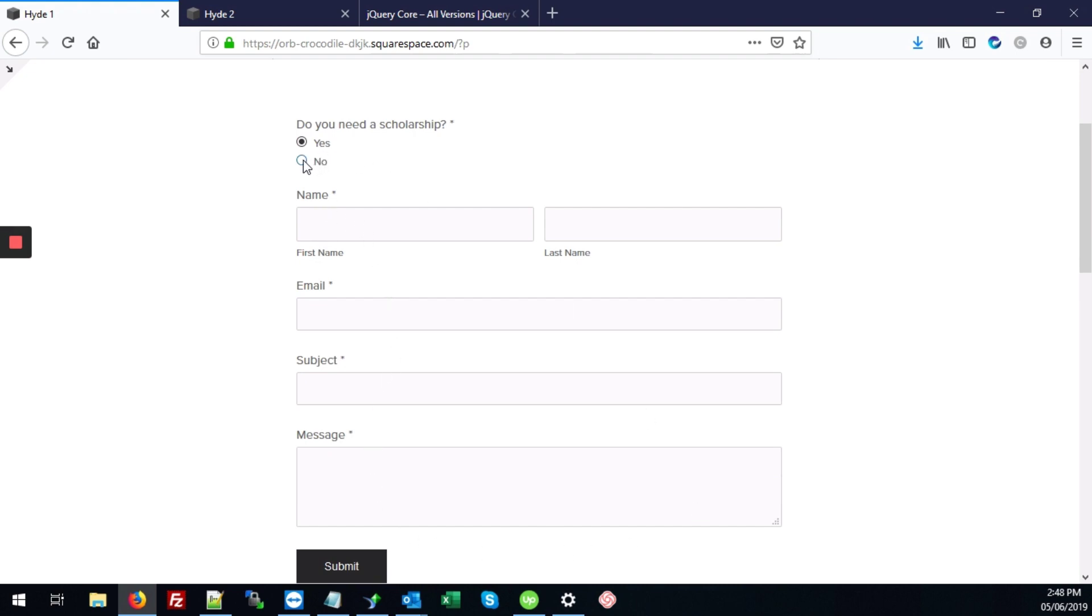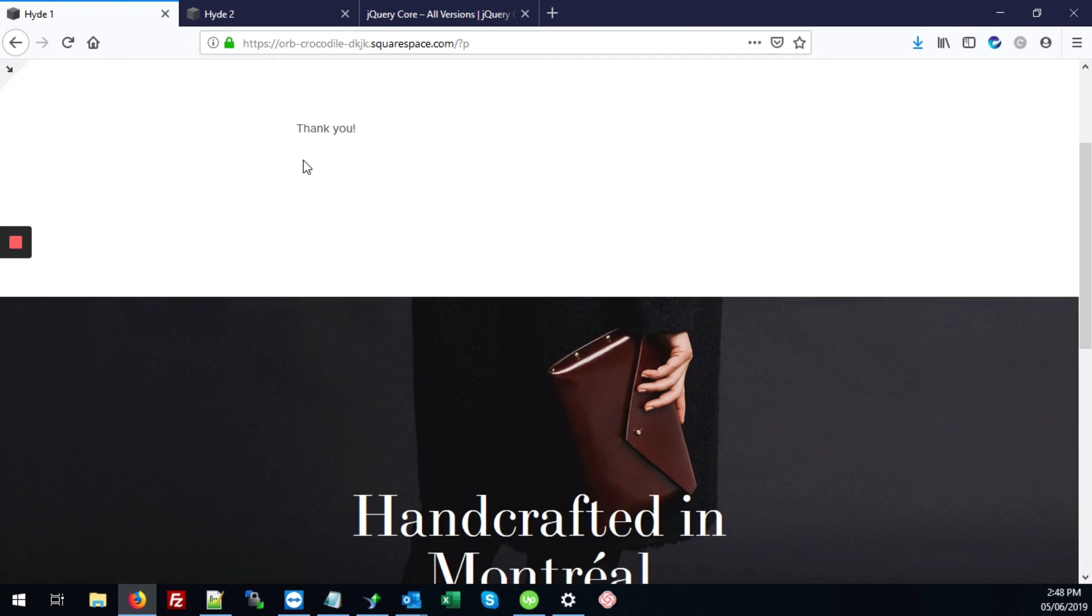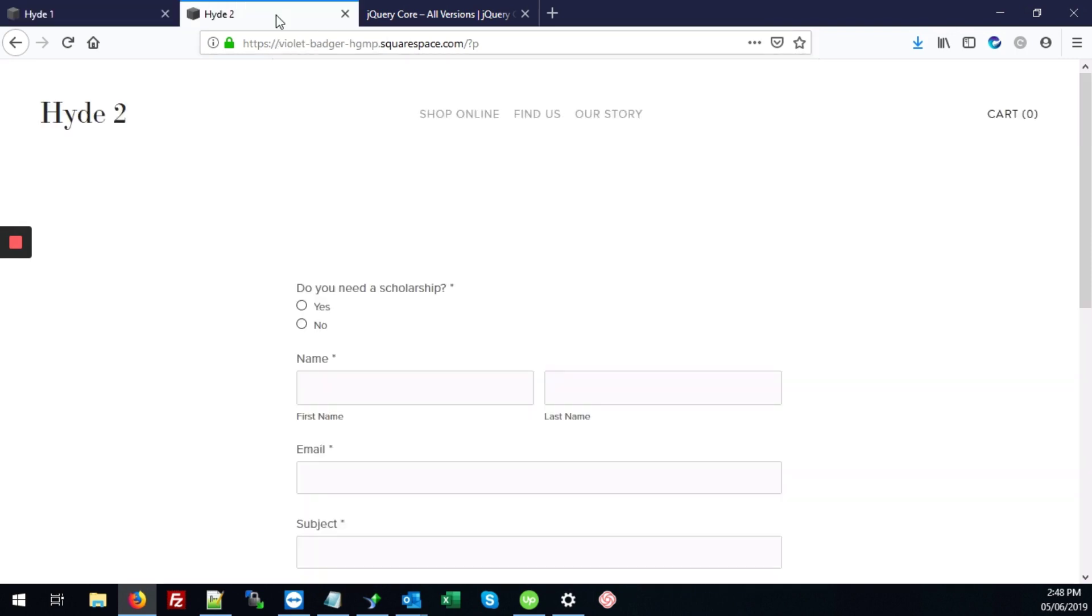However, if they select no, then it just says thank you. Alright, so that's what we're going to do today with our form.